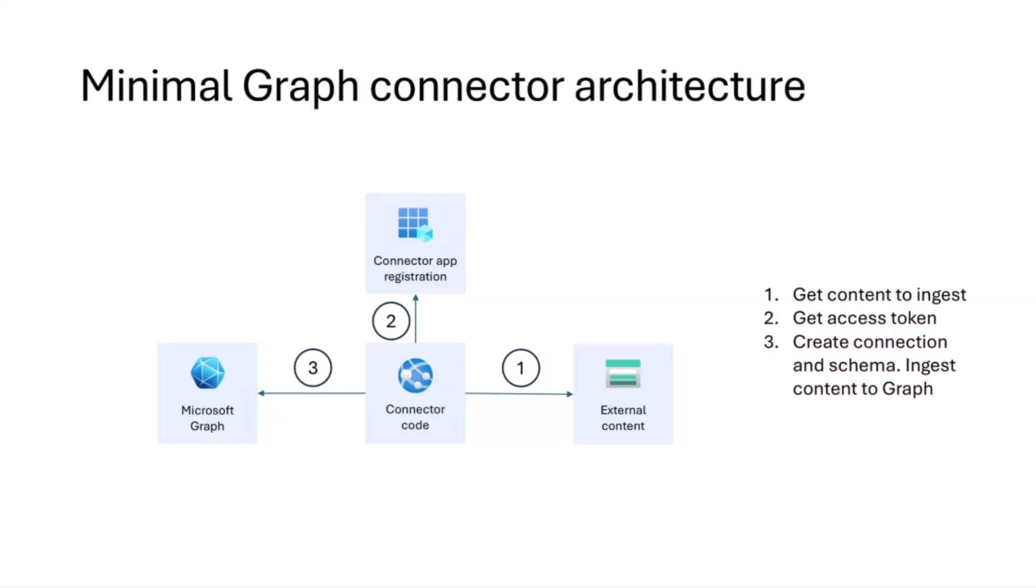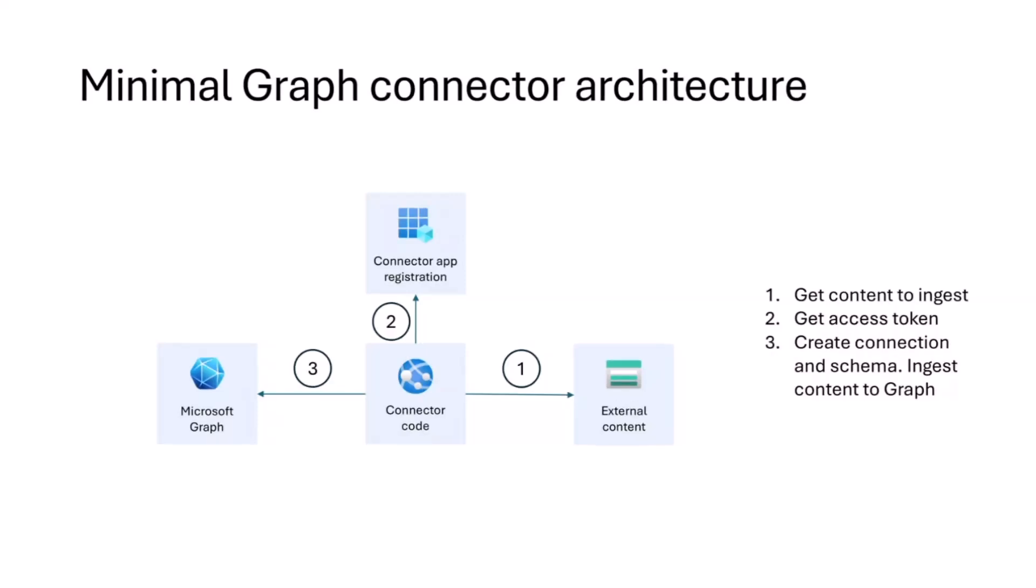When you think about what a connector is, a quick recap of something we've talked about in the past. In essence, it's a connector code, basically a piece of code that runs somewhere. It's connected to the source where the content that you want to bring to Microsoft 365 is, whether that's a database, API, local files, whatever, you name it, you write the code.